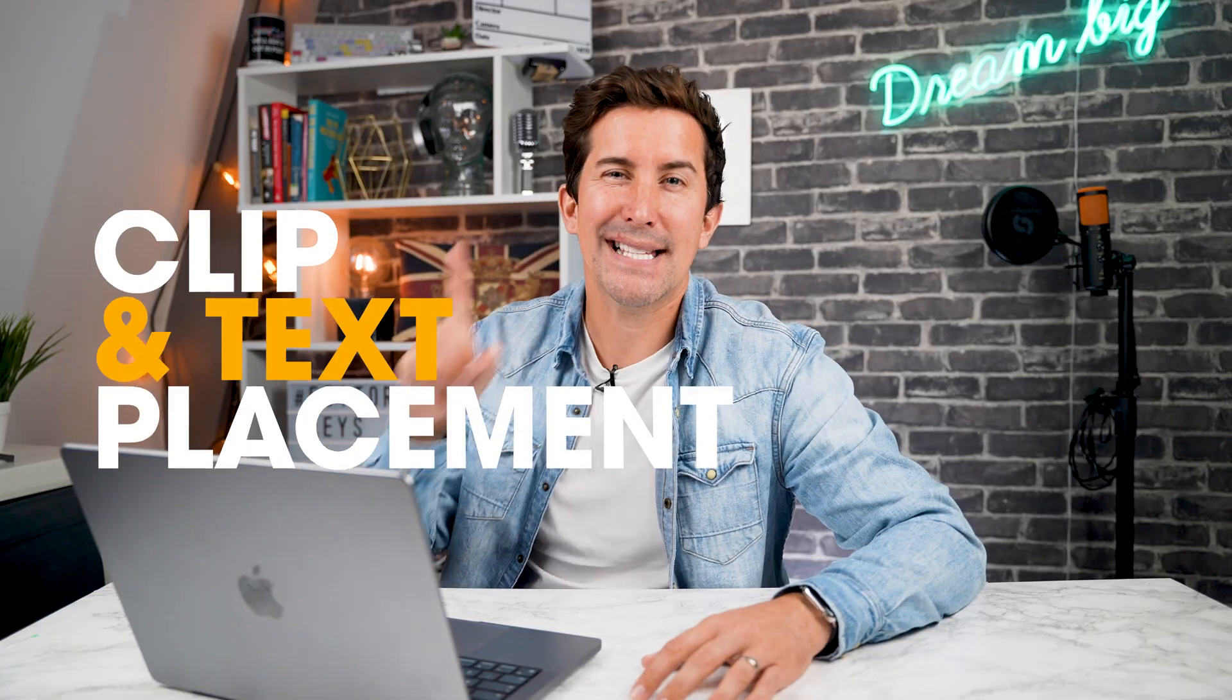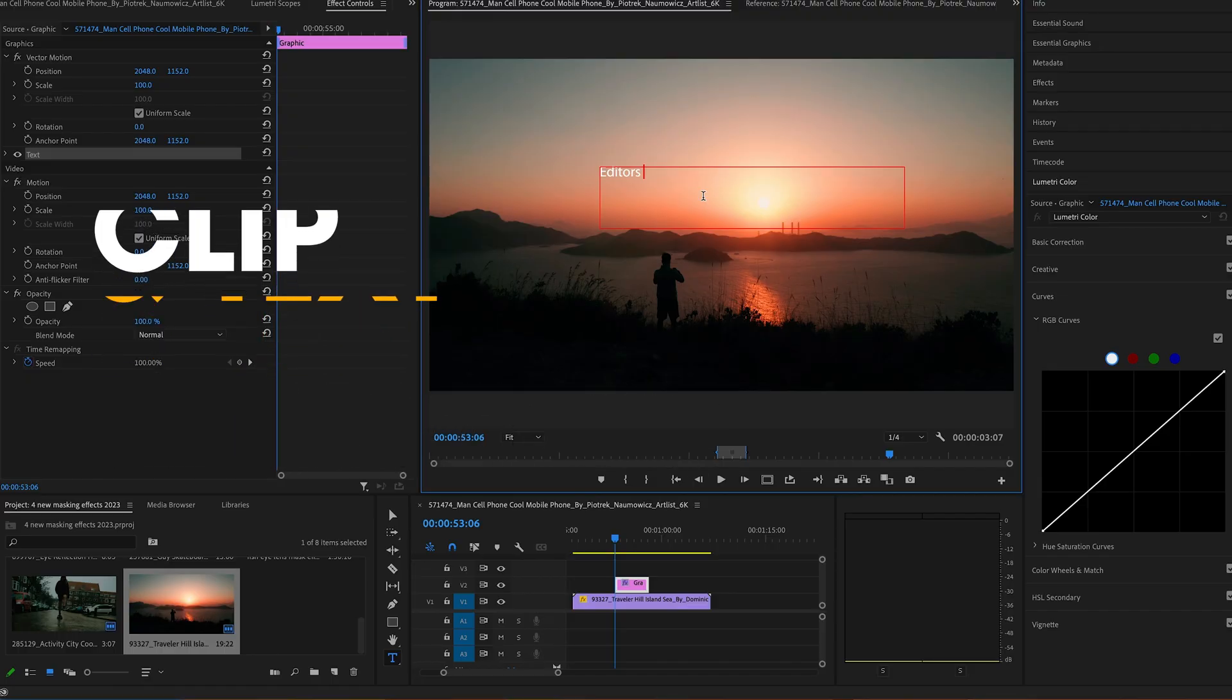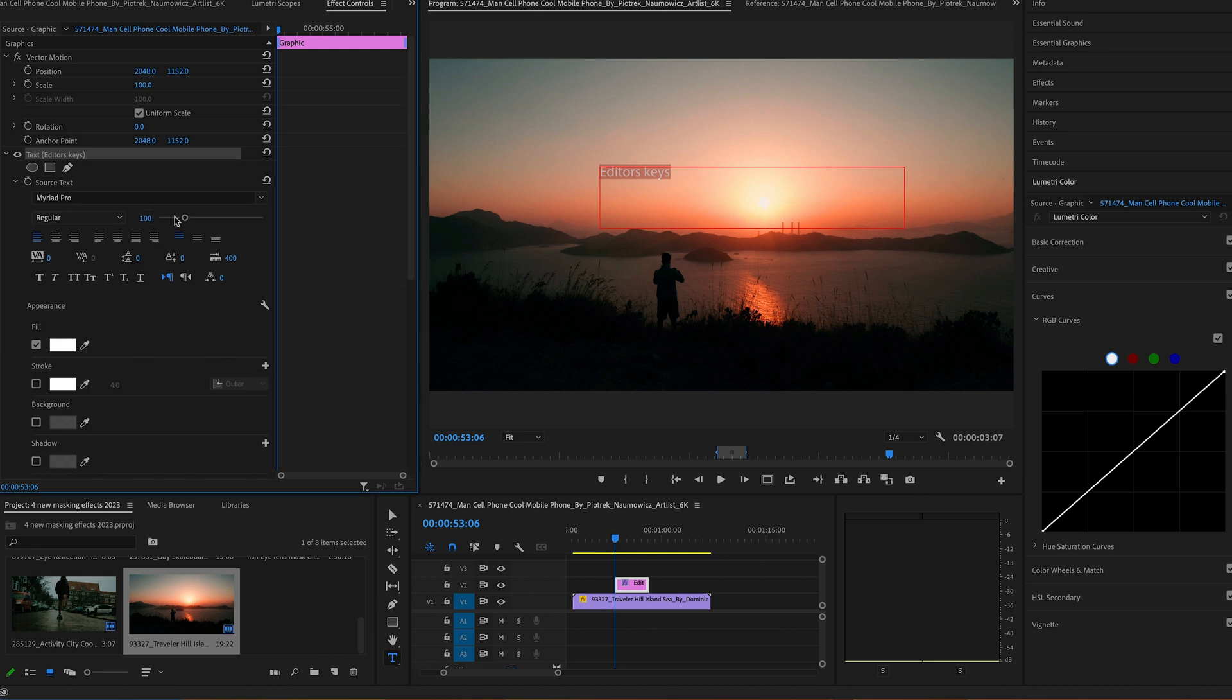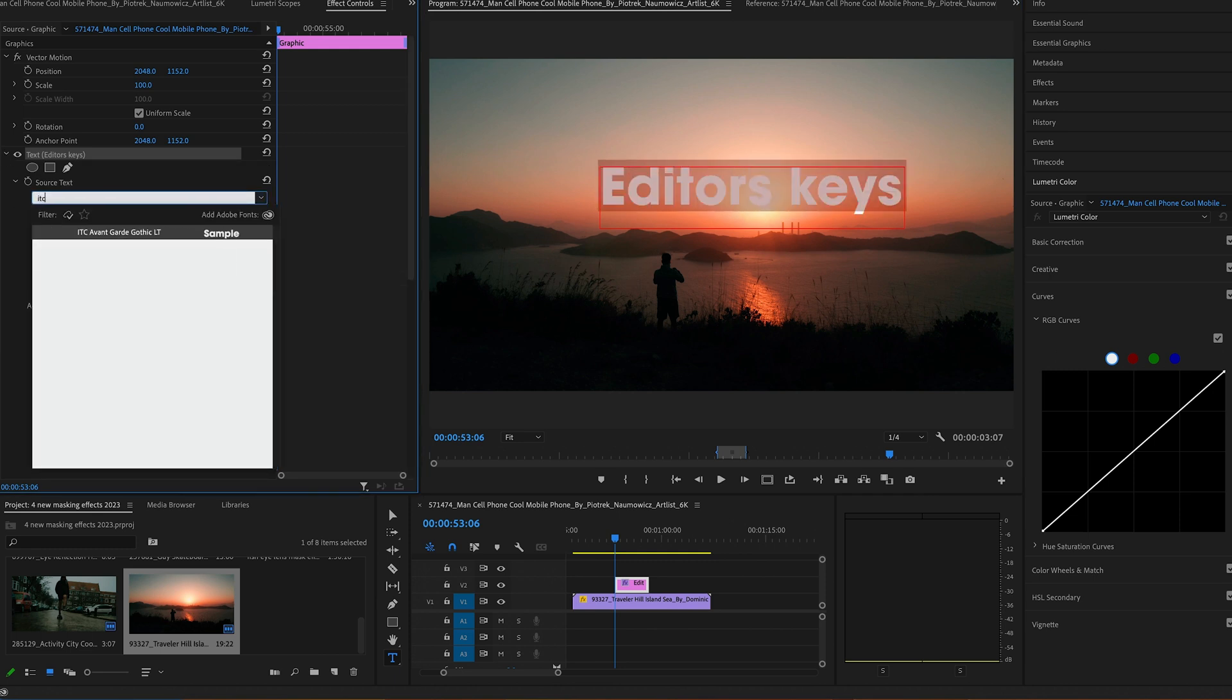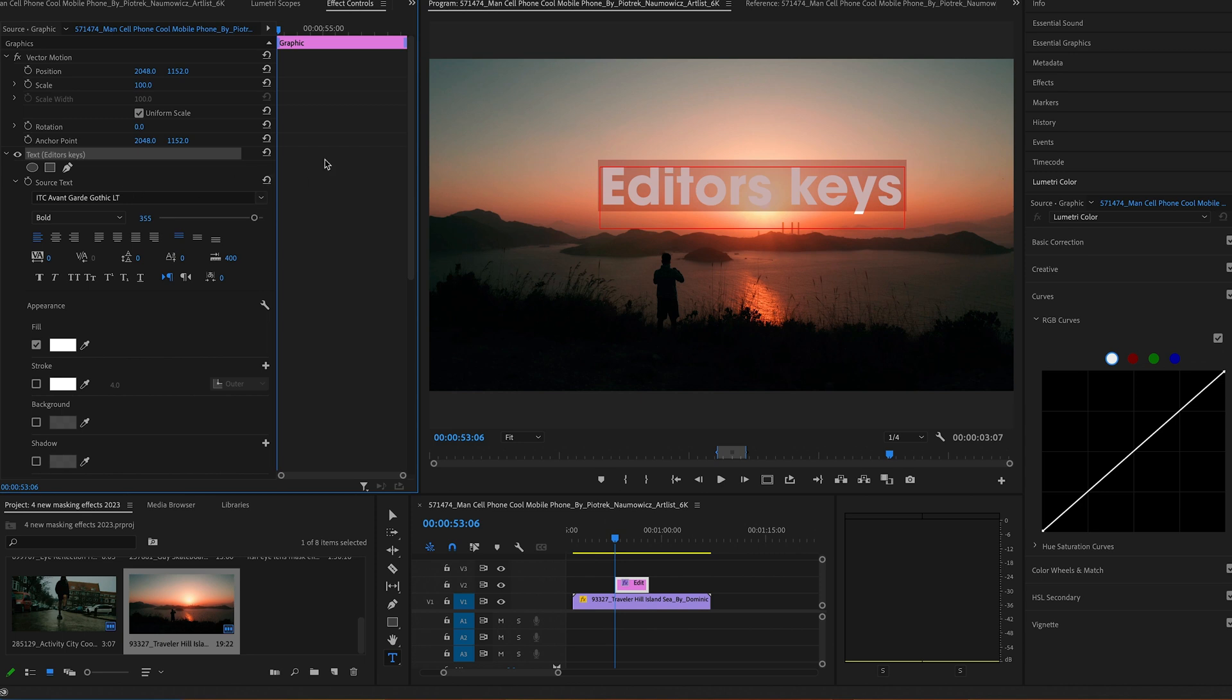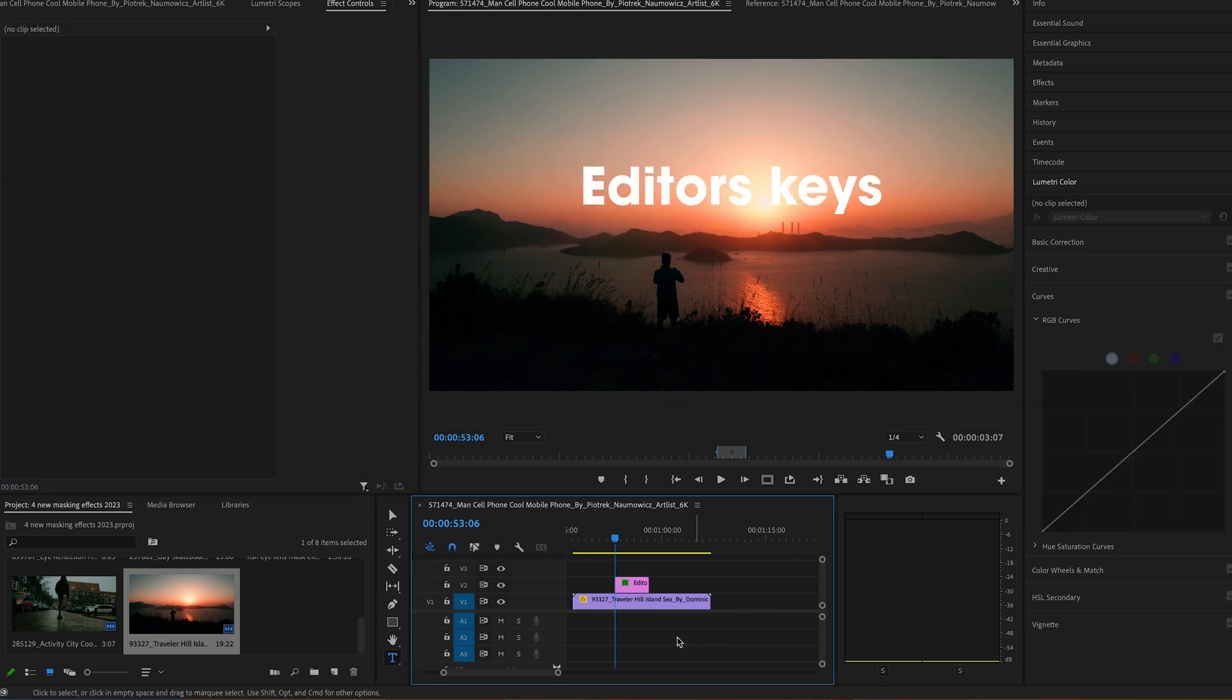First up is clip and text placement. Start by choosing a clip that features an element from which your text can appear. Type out your desired text and place this text layer above the video clip. Adjust its size and position as per your preference.